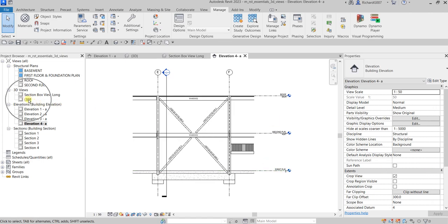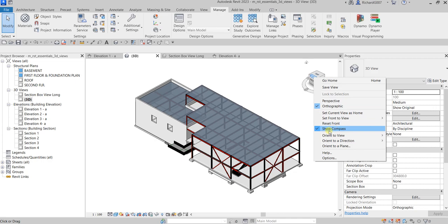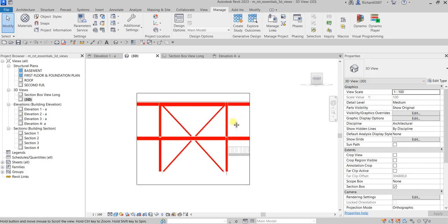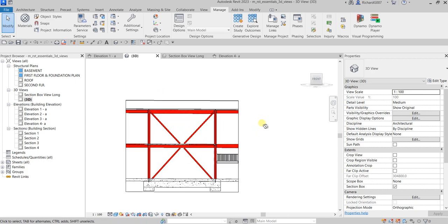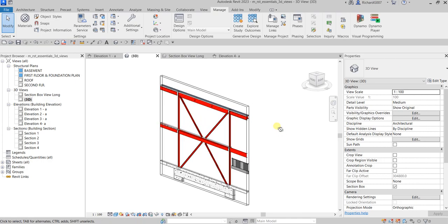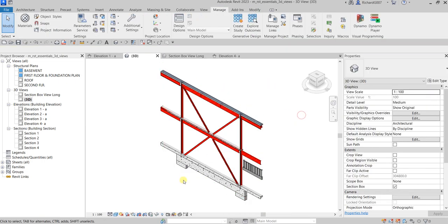To do that, open the 3D view, then right-click any part of the ViewCube. You'll see an option called Orient to View with sub-options for floor plans, elevations, sections, and 3D views. Select Elevation and then choose Elevation 4-A. Revit will automatically orient the 3D view to match that elevation. Click an element and there you go — this is the 3D representation of your Elevation 4-A. You can then hide the section box and lock the view.